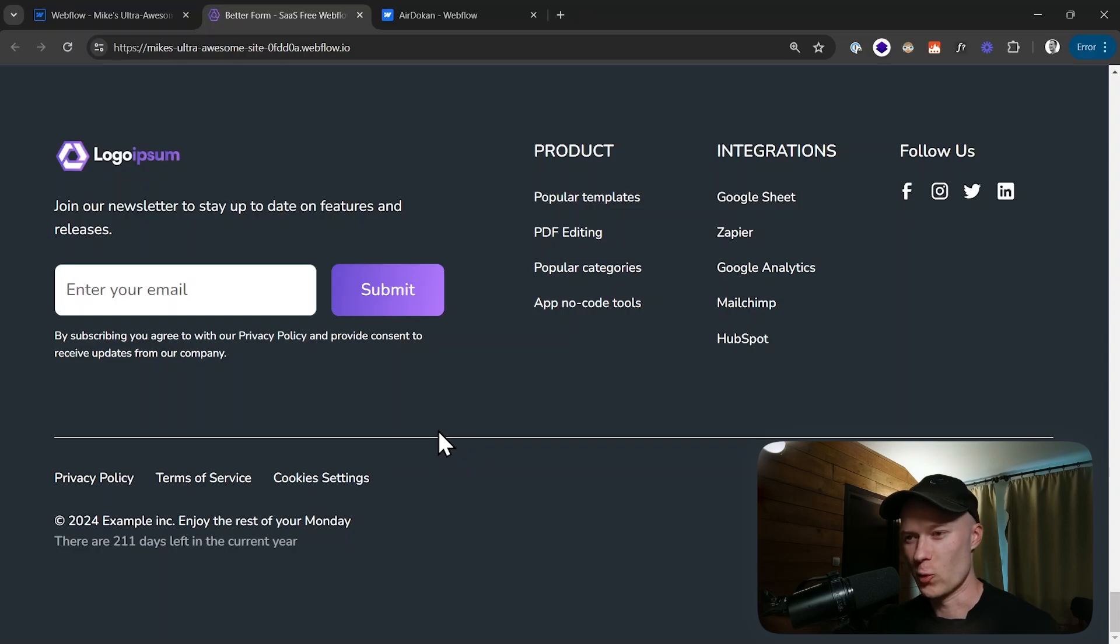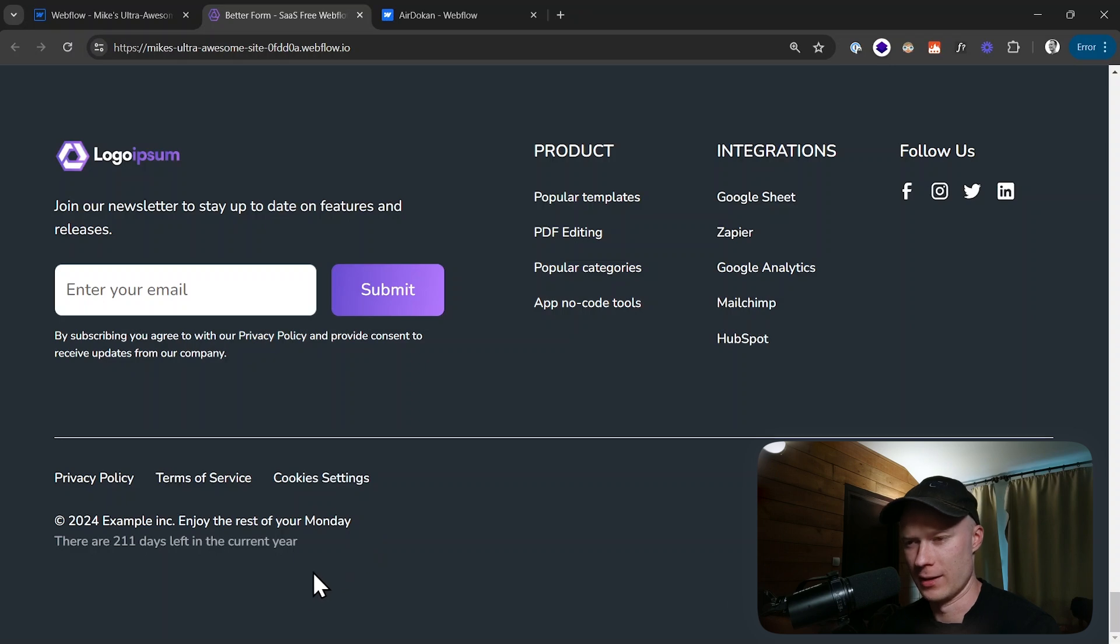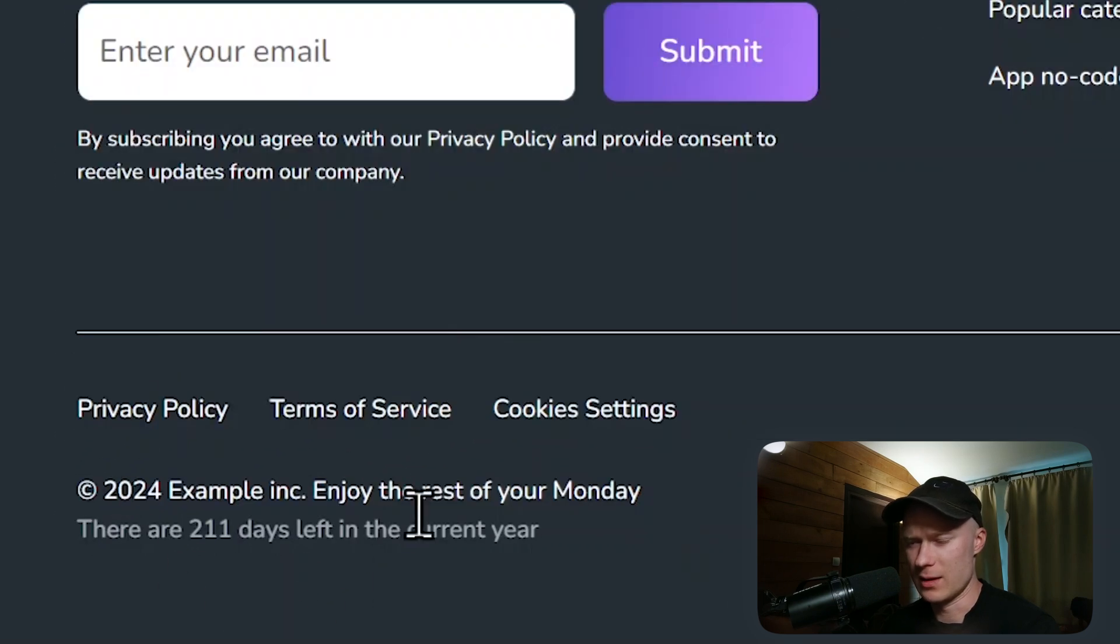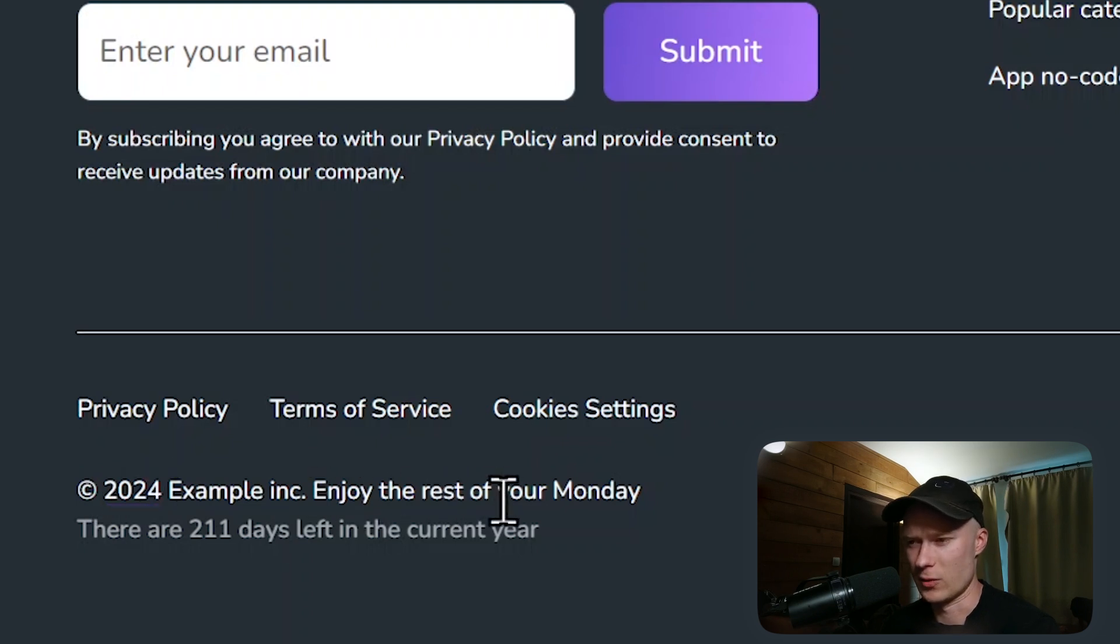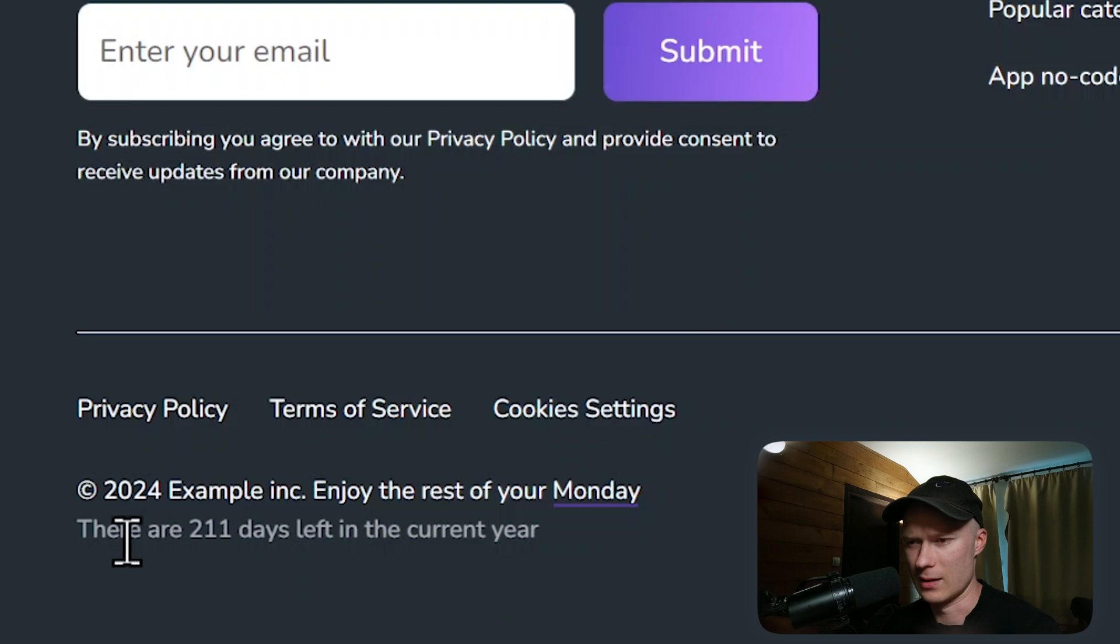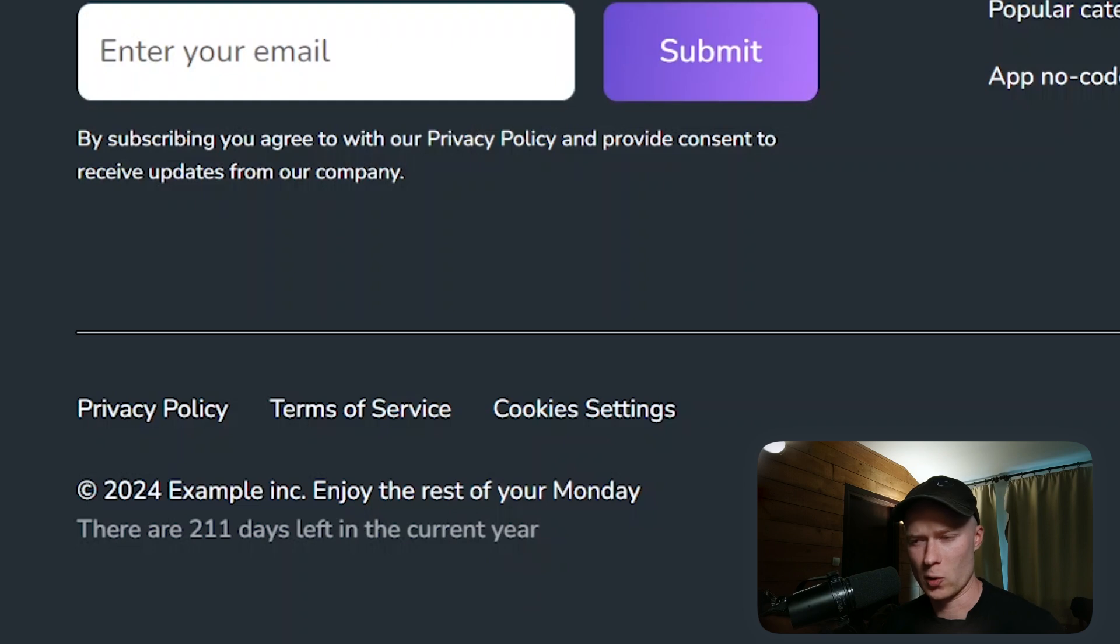In this video I'm going to show you how you can display current time data on your Webflow website. For example, right here inside of this footer you can see I'm displaying copyright 2024 which is the current year, and then enjoy the rest of your Monday, so the current weekday. In the second line it says there are 211 days left in the current year.